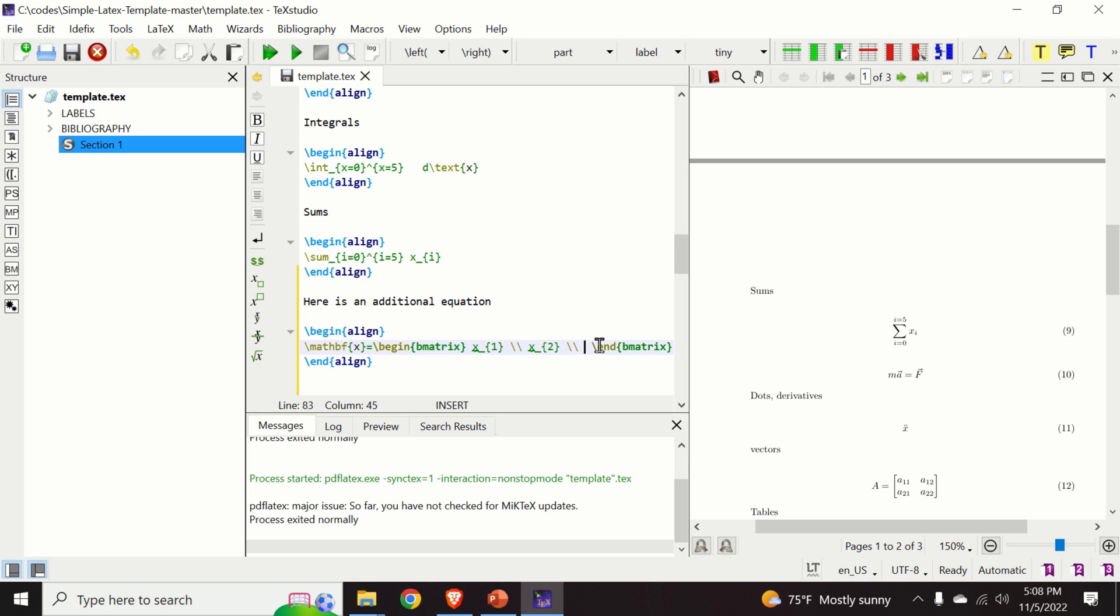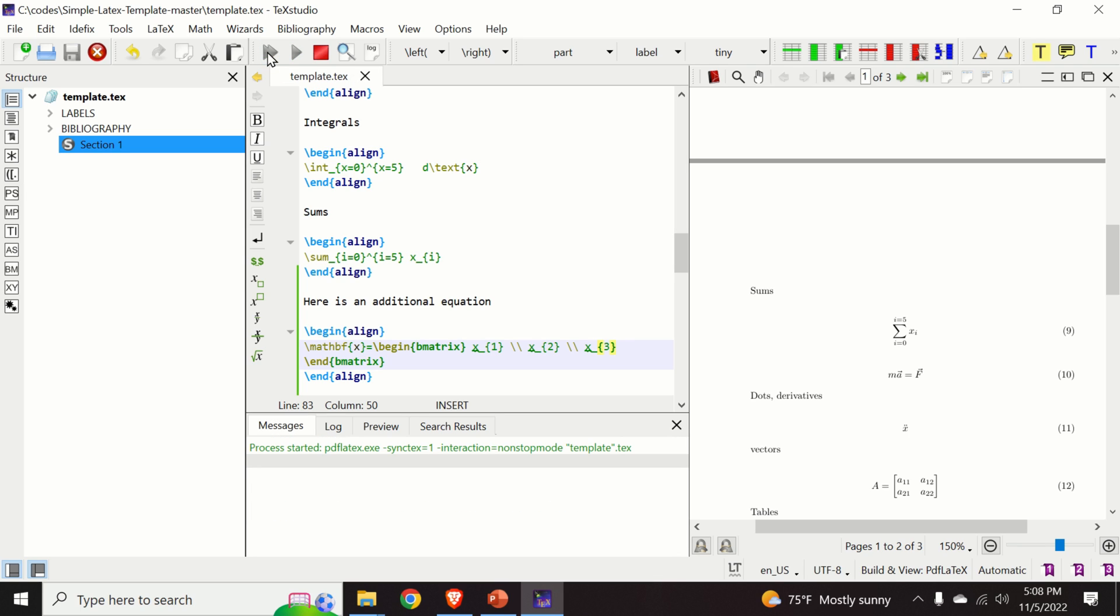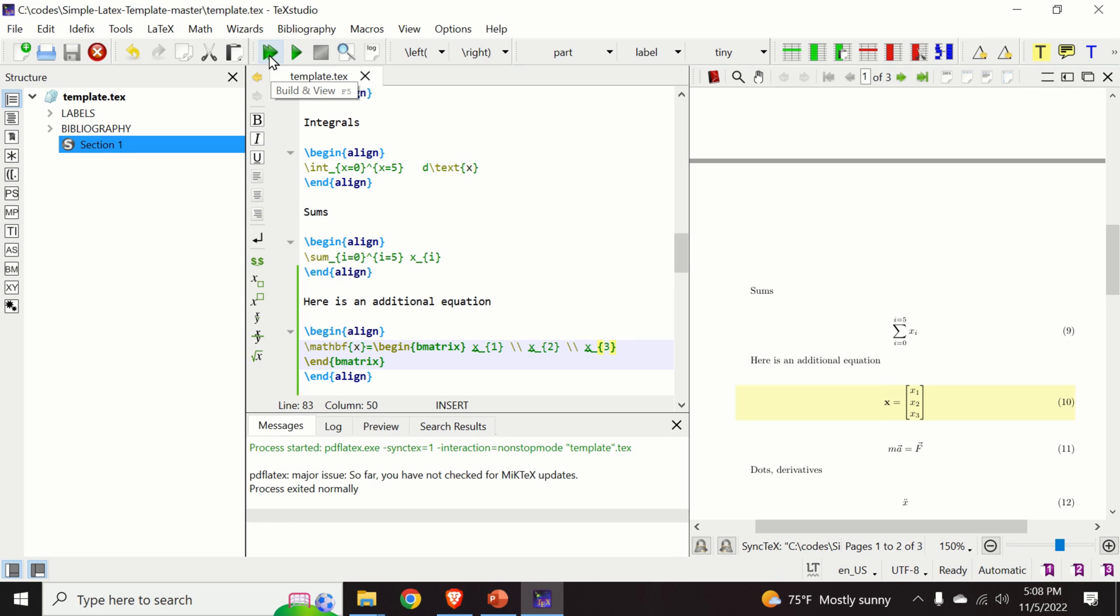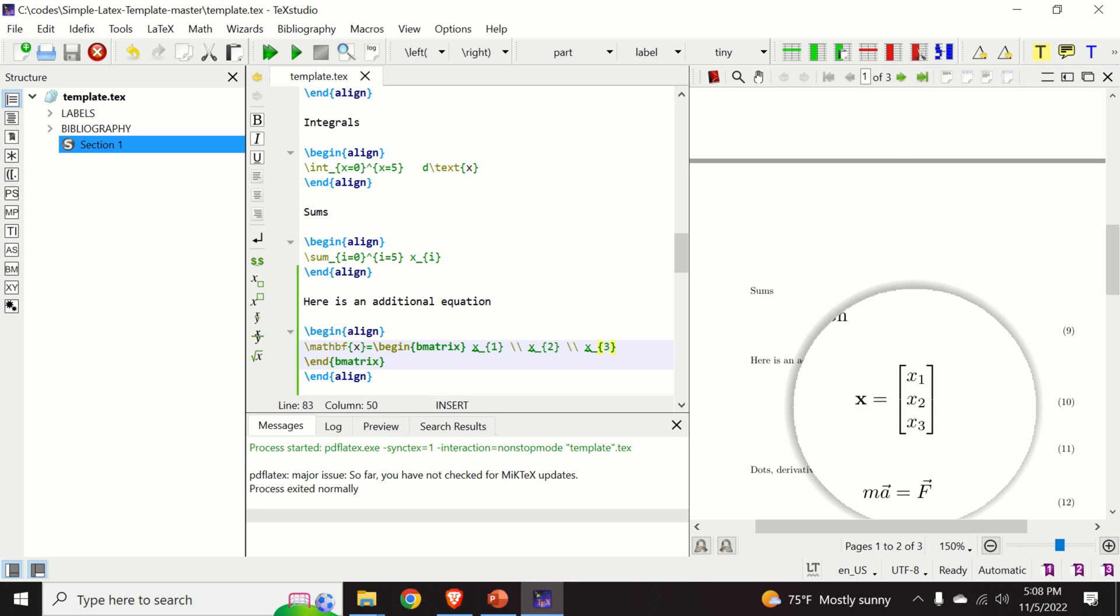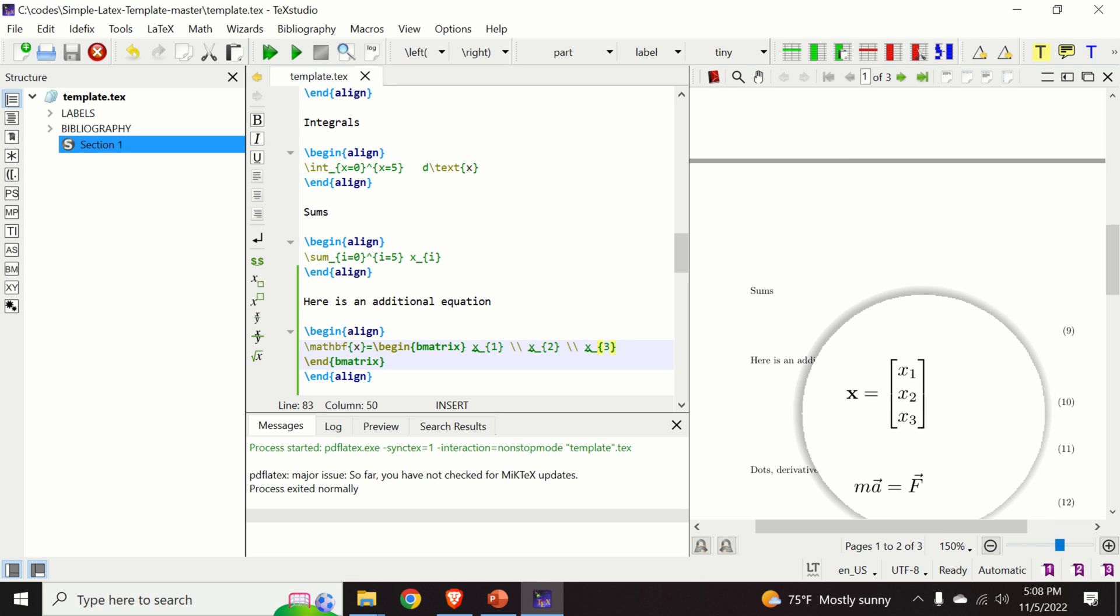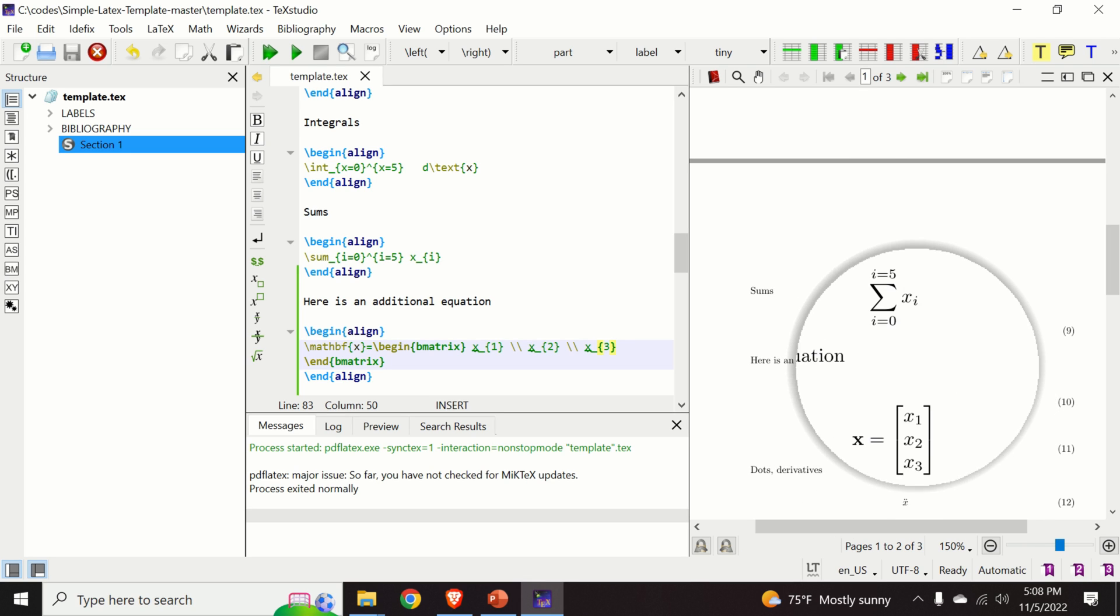So let us compile and see the results. We click over here. And here's our vector or our equation.